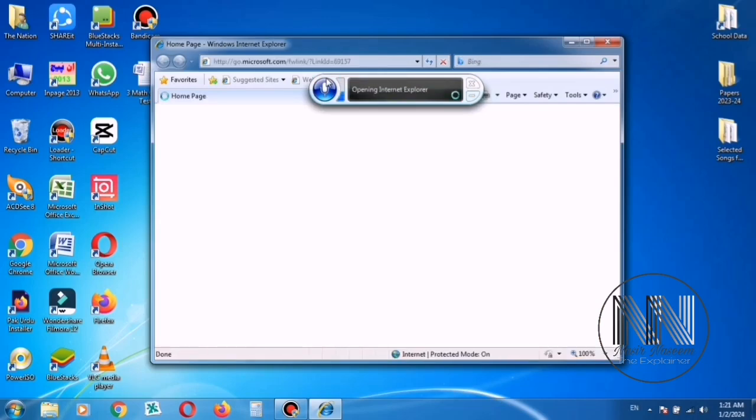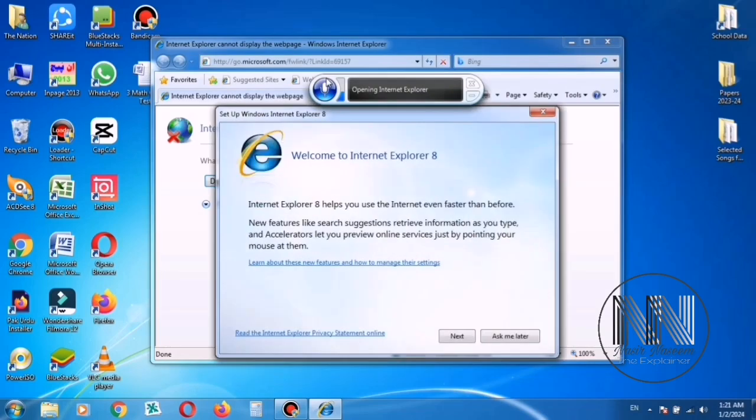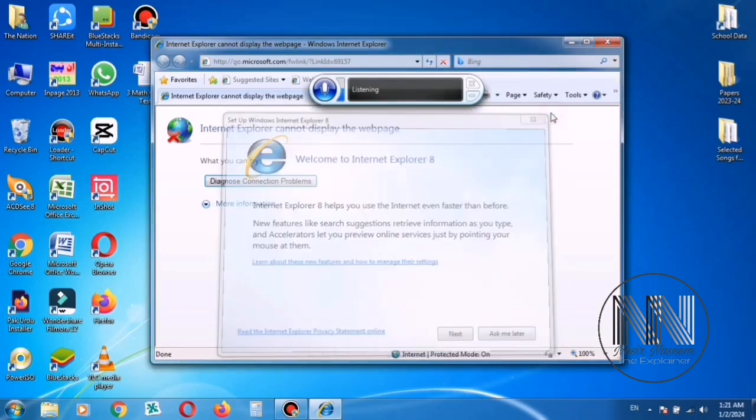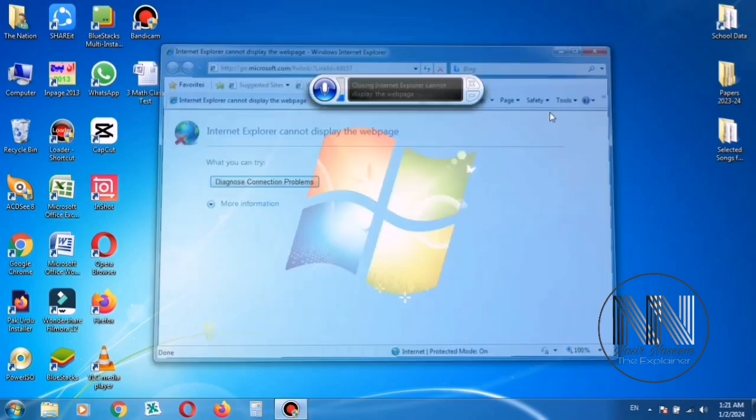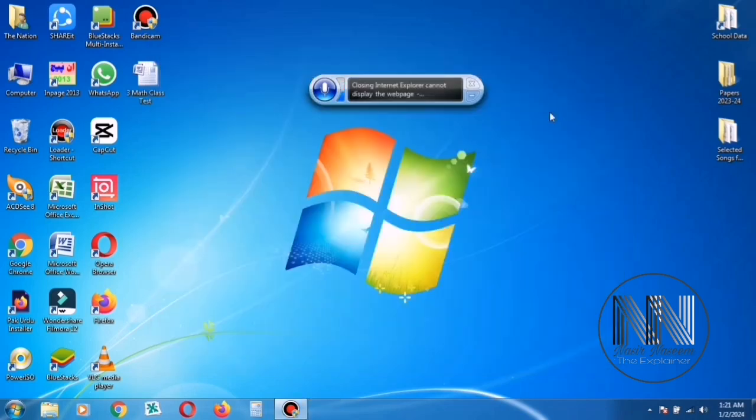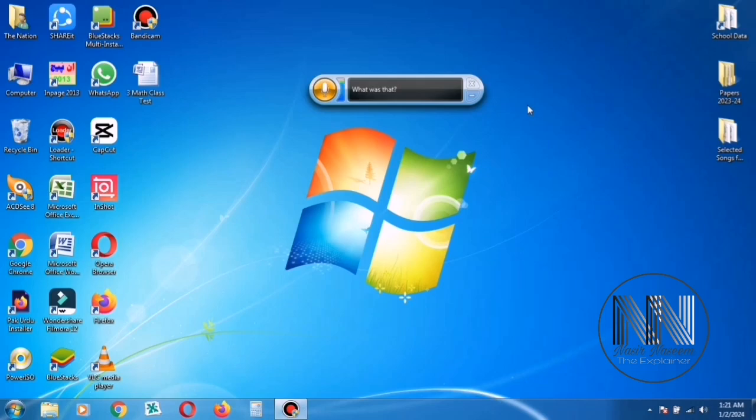Now check whether it closes on the voice commands or not. Close the Internet Explorer. Wow. That's great again. It verifies and performs on the voice commands very properly. Now it's time to have fun on the Microsoft Word.